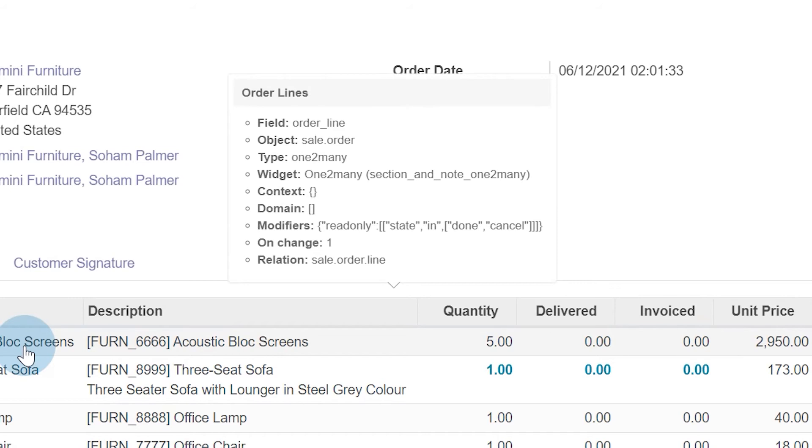So this is the sales order header, and then you'll notice that the relation at the bottom there says sale.order.line, so that's the model that we're connecting to, and that the type is a one-to-many. We have one sale order header, many lines.